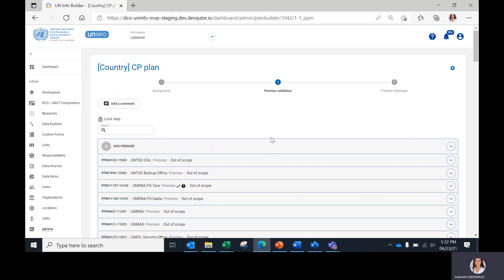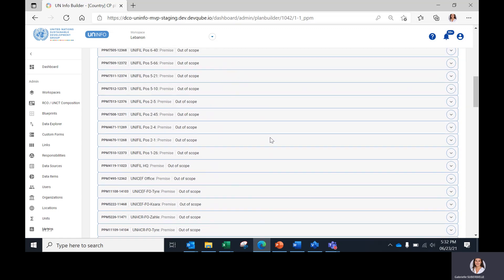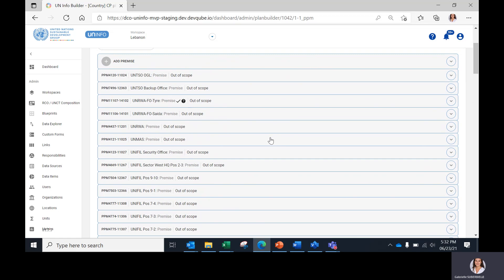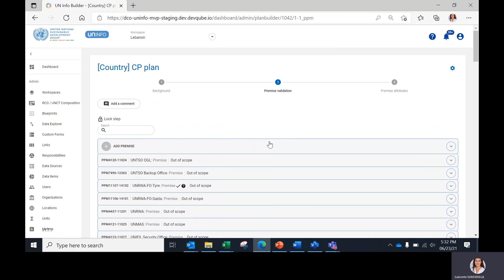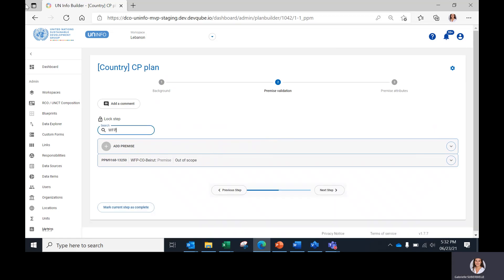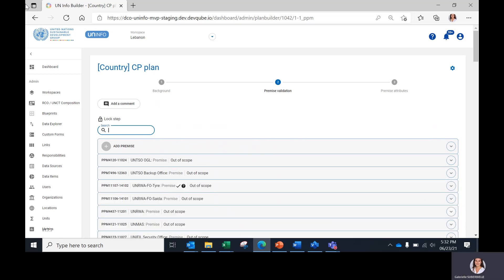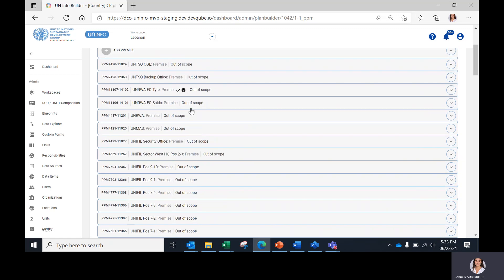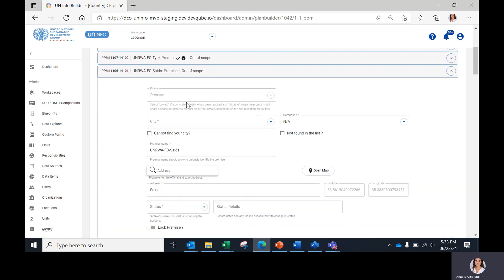This list is imported from the UN SMS database. To find a premises to check data for, one can either scroll down the list like this, or use the search option by premises name, like this.